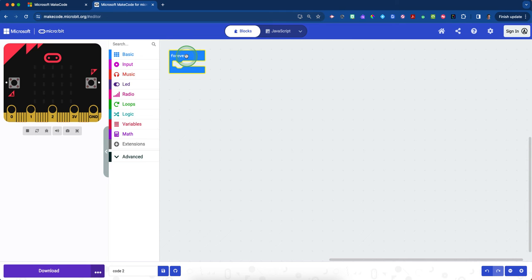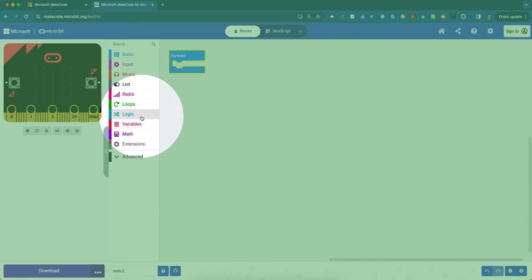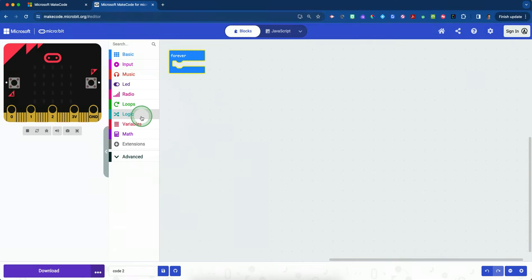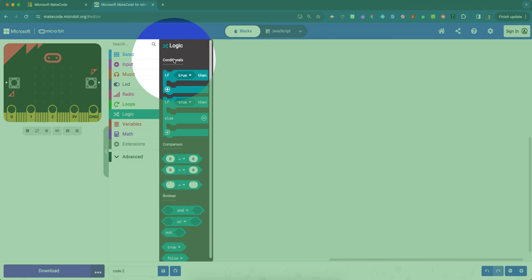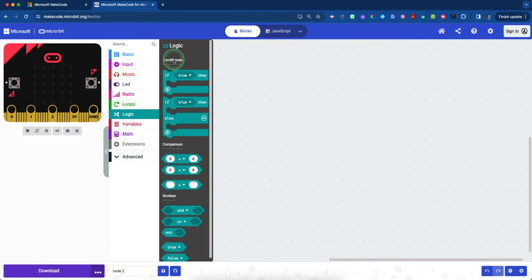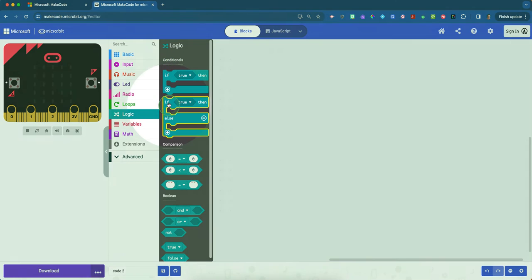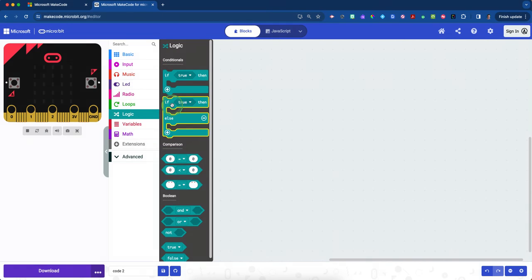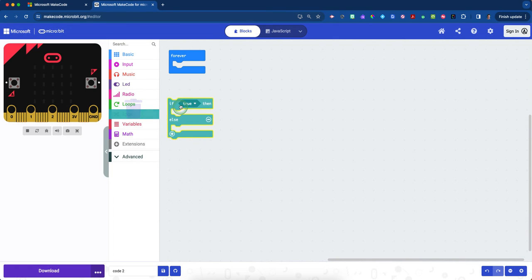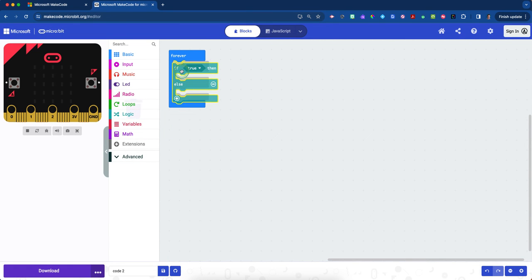We're going to use a conditional. Find our conditionals in the teal colored logic drawer. Click on that, and right under the top, you'll see conditionals. Scroll down until you see the if true then else block and click this inside the forever loop.